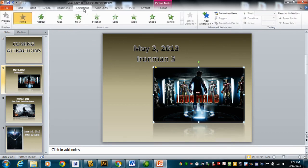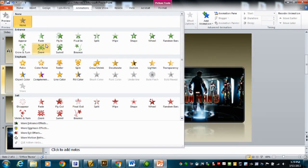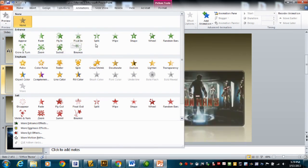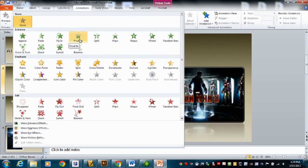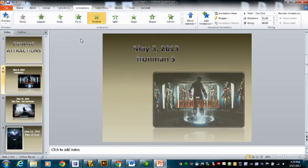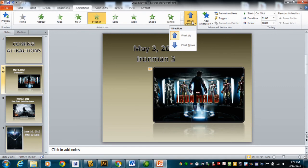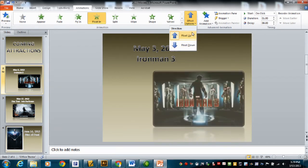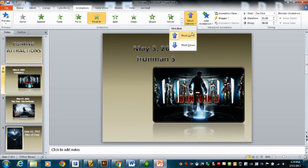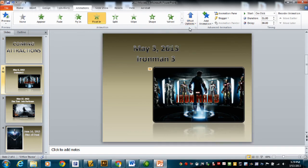I'm going up to the Animations tab right here. The first thing I want to pick is an animation effect — it could be fade, fly in, split, wipe, shape — you do whatever you like. I'll do a float in; I kind of like that. So I picked float in. Now I'm going to move to the right where it says Effect Options. The options will be different for different effects. For a float in, all I get is float up or float down. I'll just do a float up.